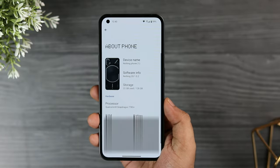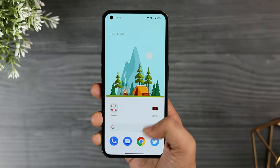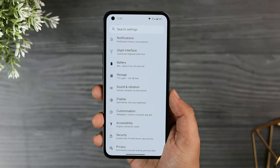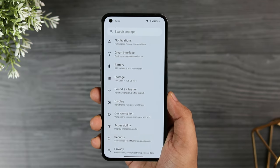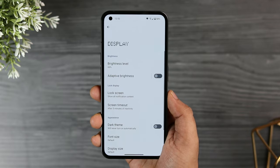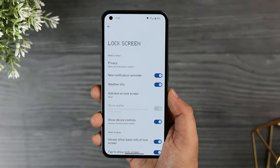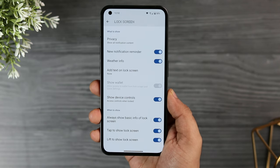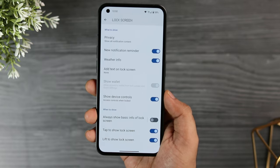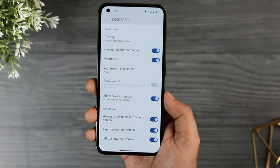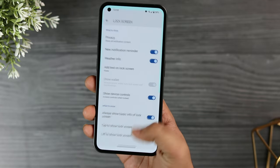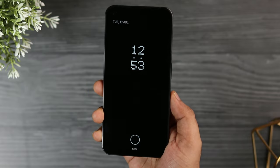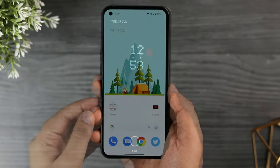First things first, let me show you how to enable the always on display, because it is kind of hidden inside the phone settings — even if you search 'always on display' you won't see any such option. To activate the always on feature, go inside the display settings, then to lock screen. Here you will find the option that says 'always show basic info on lock screen.' It is disabled by default — simply turn it on. Now whenever you lock your phone you will get a beautiful always on screen showing the exact time, notifications, and battery percentage.